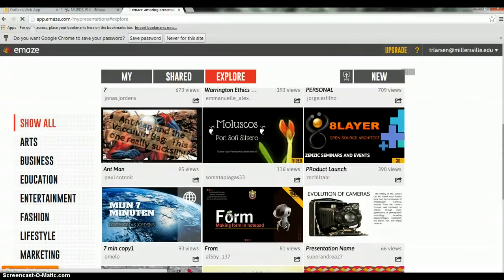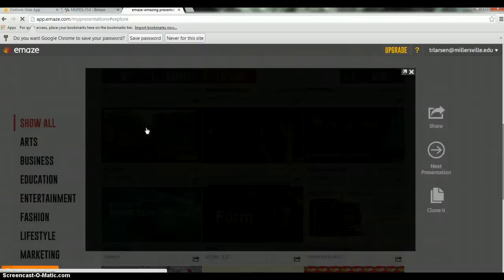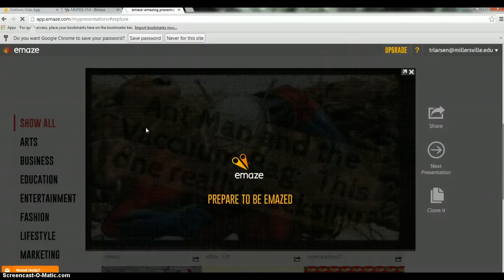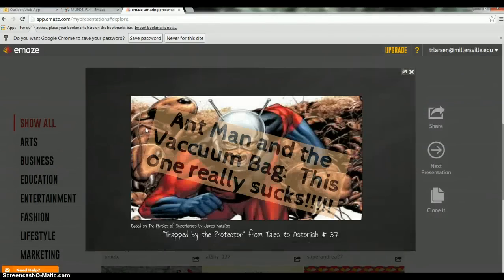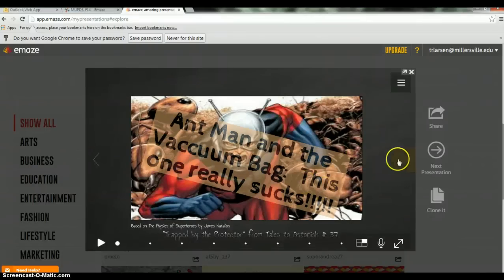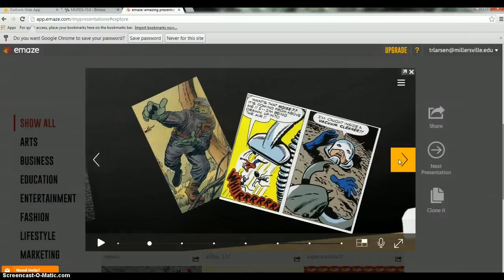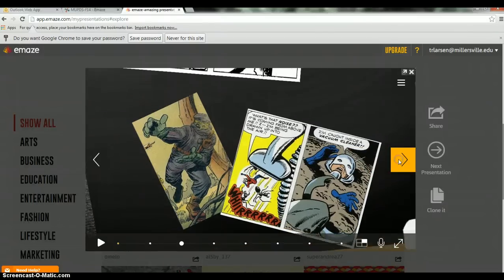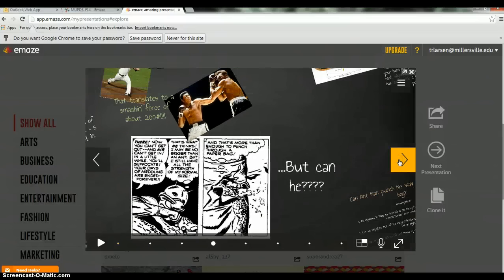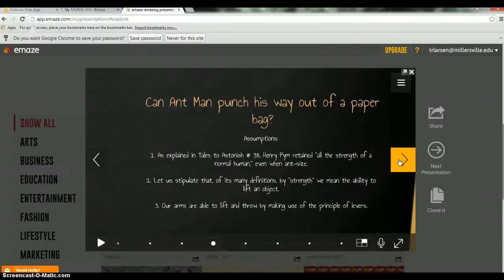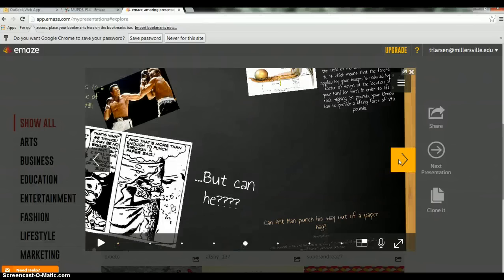Click on one example of a presentation that somebody threw together. This one is taking a superhero and exploring physics through his powers. This is a bulletin board template — as you zoom out you'll see how that makes sense — and you just go through the different slides as you're presenting. It's pretty cool.